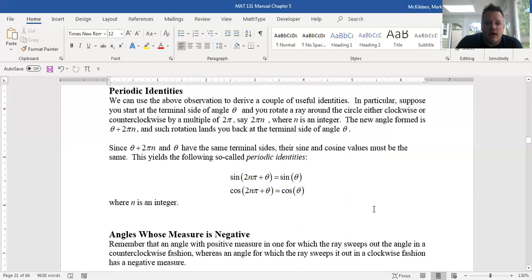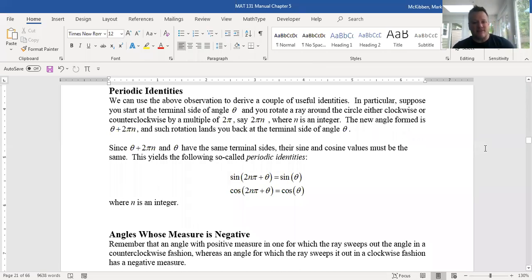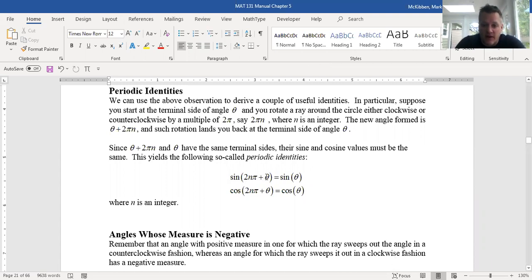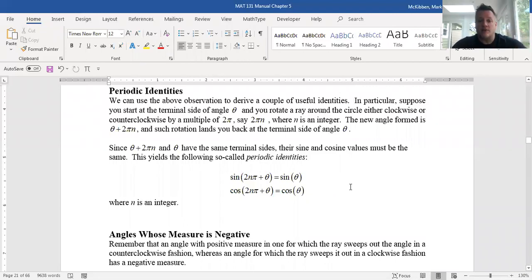In terms of identities: since the terminal sides of θ and θ + 2nπ are identical for any integer n, we have the periodic identities: sin(θ + 2nπ) = sin(θ) and cos(θ + 2nπ) = cos(θ). Adding any positive or negative integer multiple of 2π to an angle yields the same sine and cosine values.